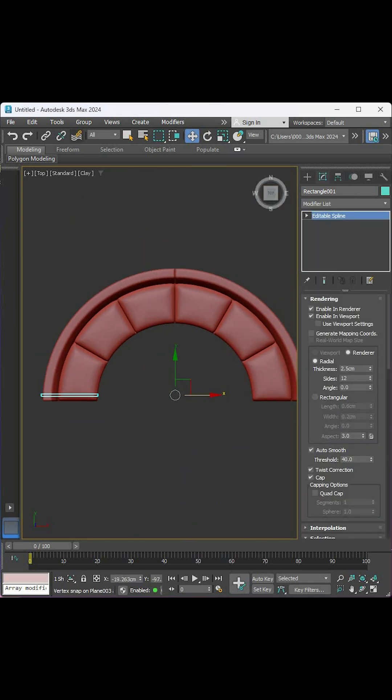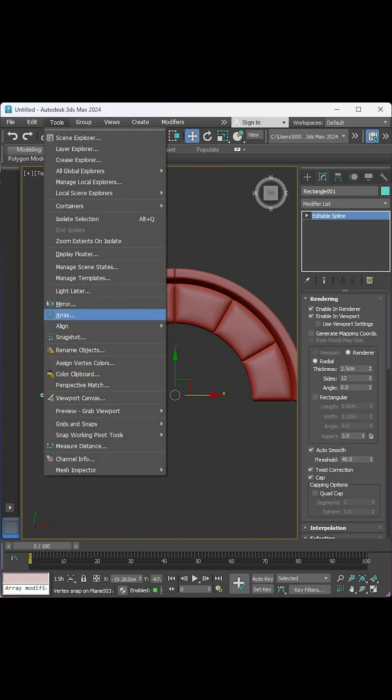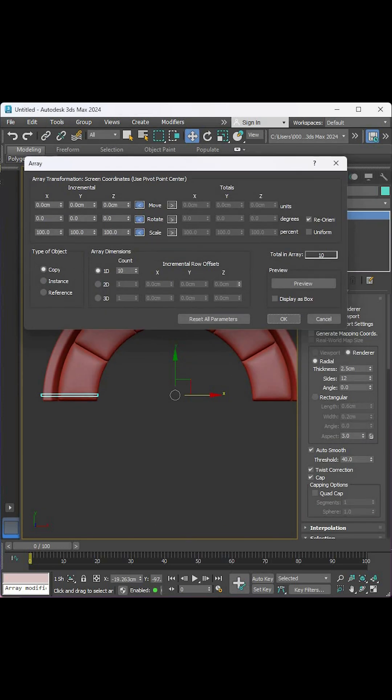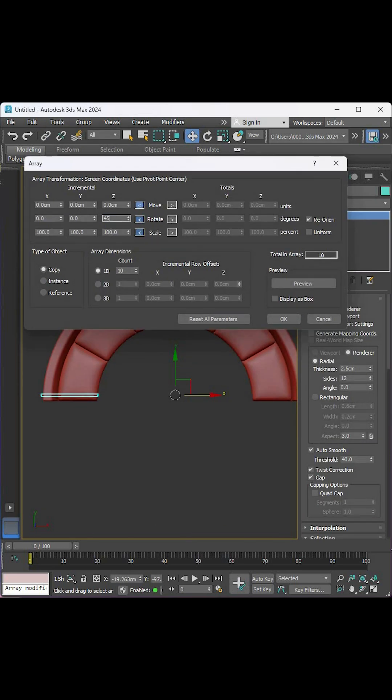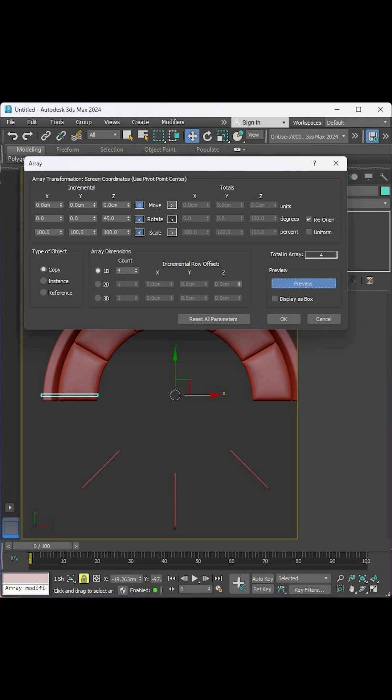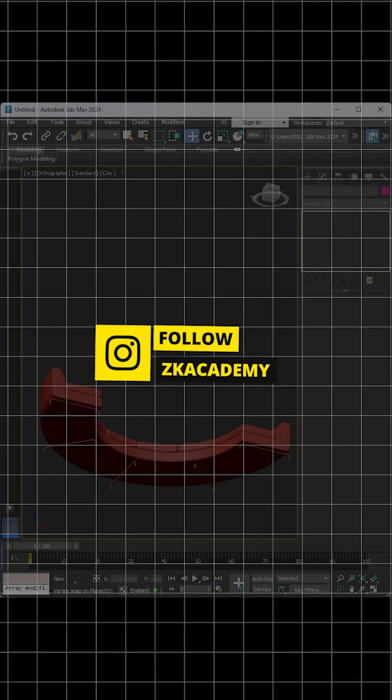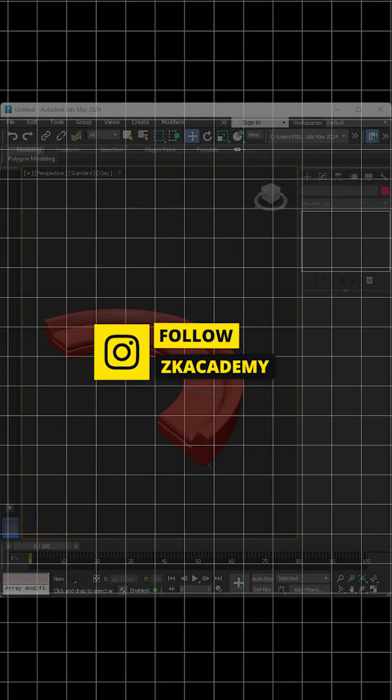Move the pivot to the center, go to the tools bar and hit array. Adjust the z-angle to minus 45 degrees and the number of copies to 5 and hit OK. Let's follow for more tutorials.